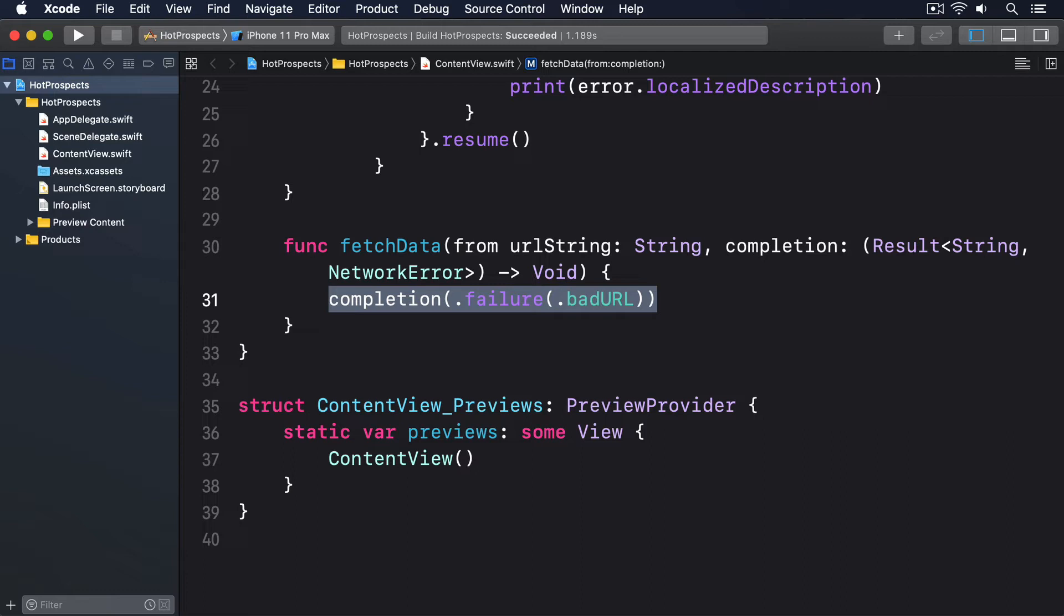If it's used immediately, the default, then Swift is happy to just run the closure. But if it's used later on, then it's possible whatever created the closure has been destroyed and no longer exists in memory, in which case the closure would also be destroyed and could no longer run.